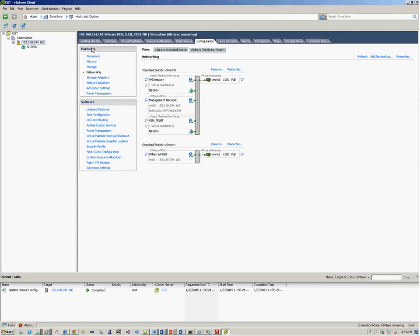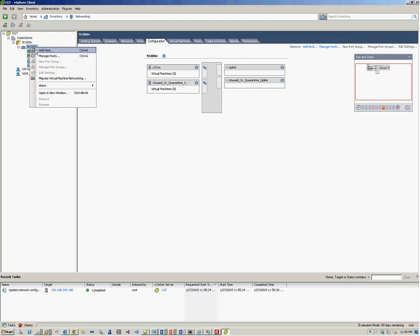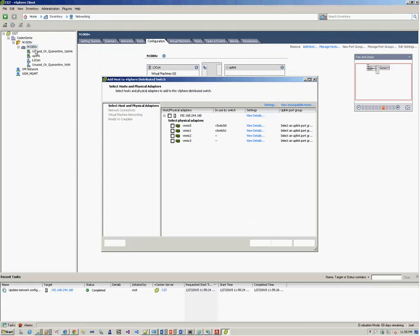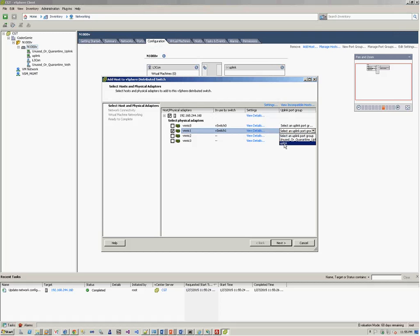Now we go back to networking. On the Nexus 1000V DVS, we right click and click add host. So we select the host, and we select the vSwitch1 that we added for the VM kernel. The setting is fine. The uplink port group is the uplink that we created on the VSM, which got replicated on the DVS. Select this one. Click on next.